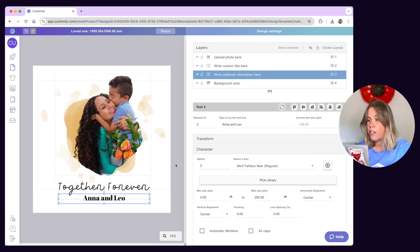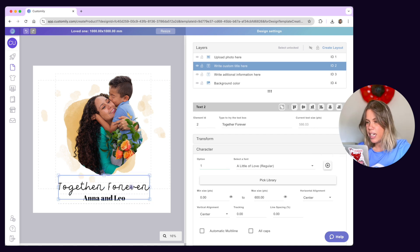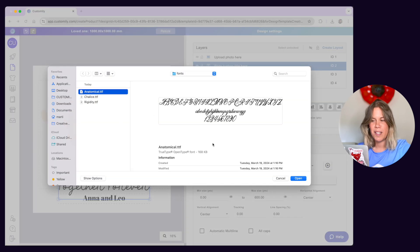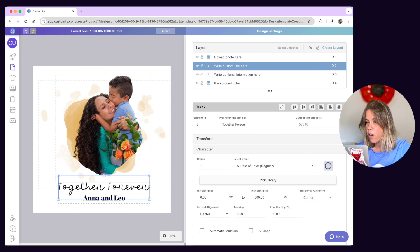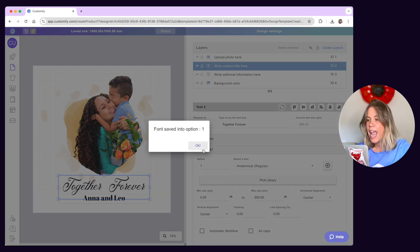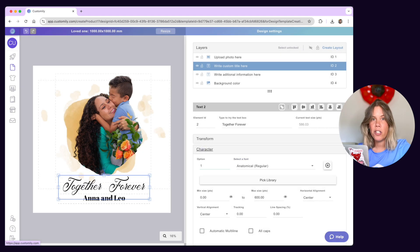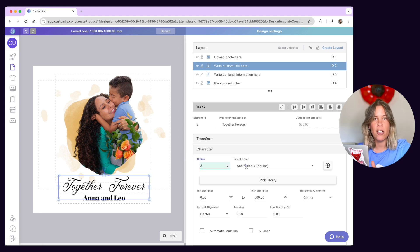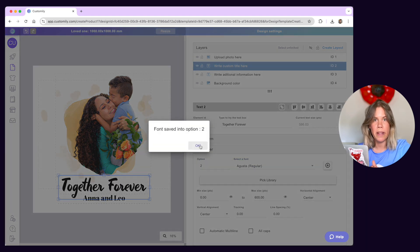To upload a new font, just add or select any text element. Expand the character toolbox and click on the plus button next to the select a font list. Once you see your font on the list, you can apply it to your text element. You can apply as many font options as you want to the text to give your customers the ability to choose between them.